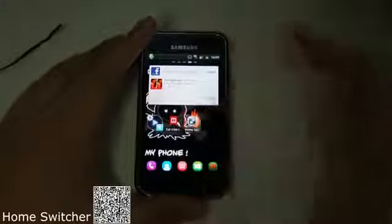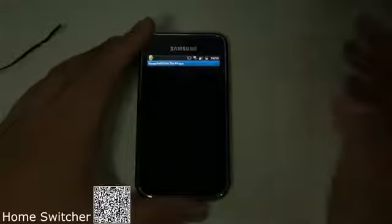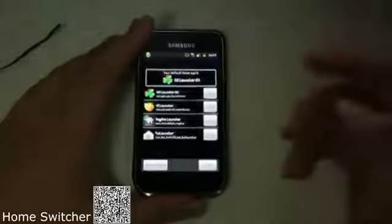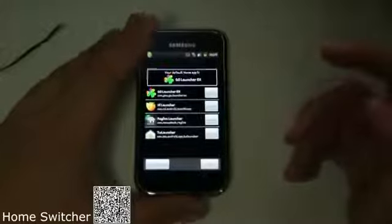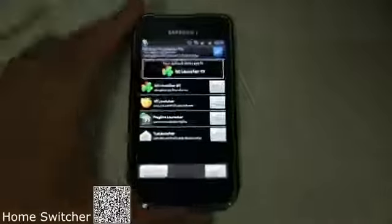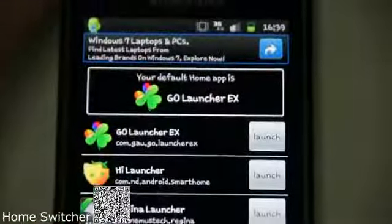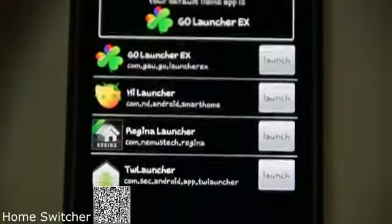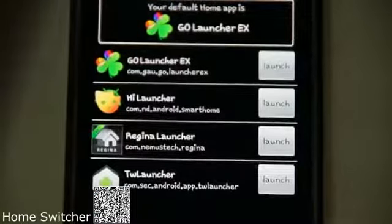So for Home Switcher, basically it allows you to change into the different launcher that you want. As you can see, I have different launchers on my phone. I have Go Launcher, Hi Launcher, Regina Launcher, and Touch Wiz Launcher.